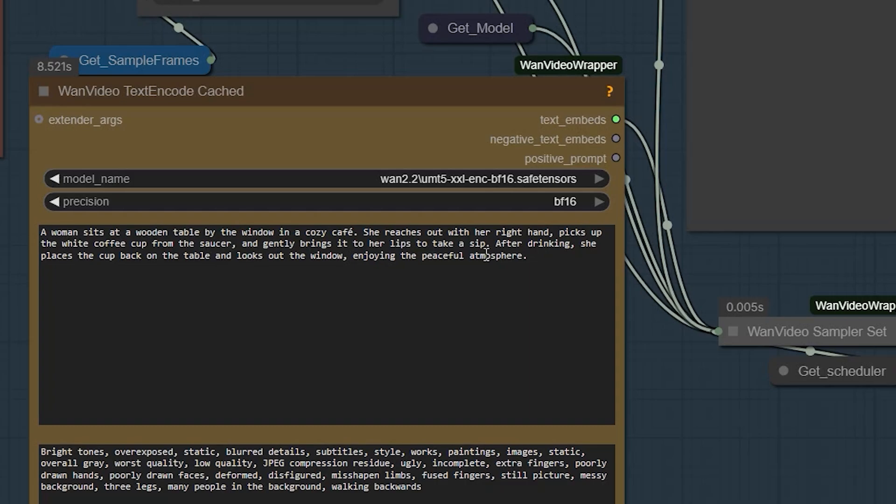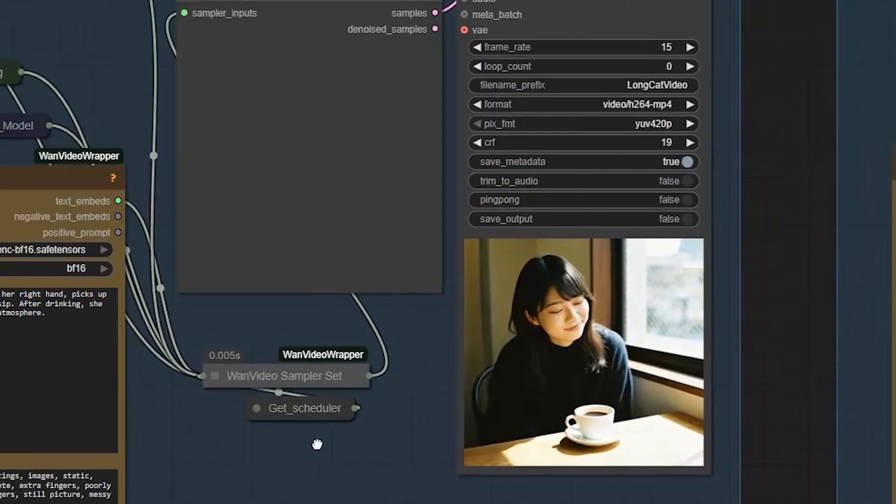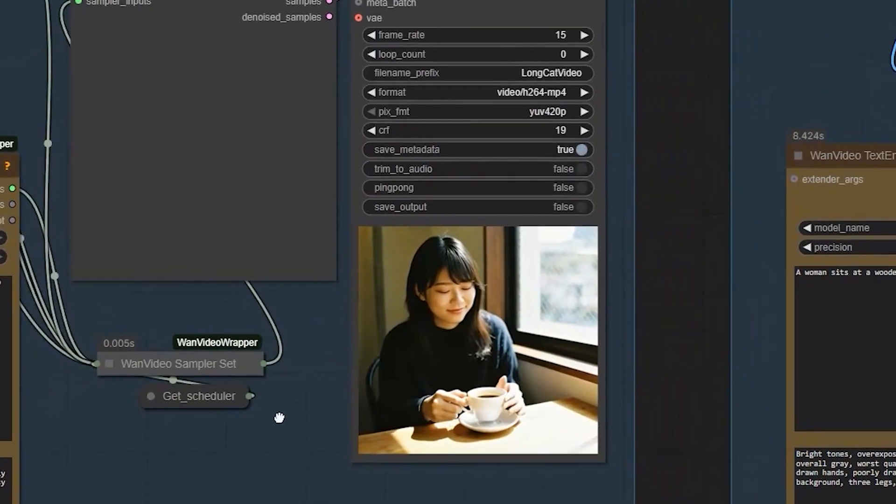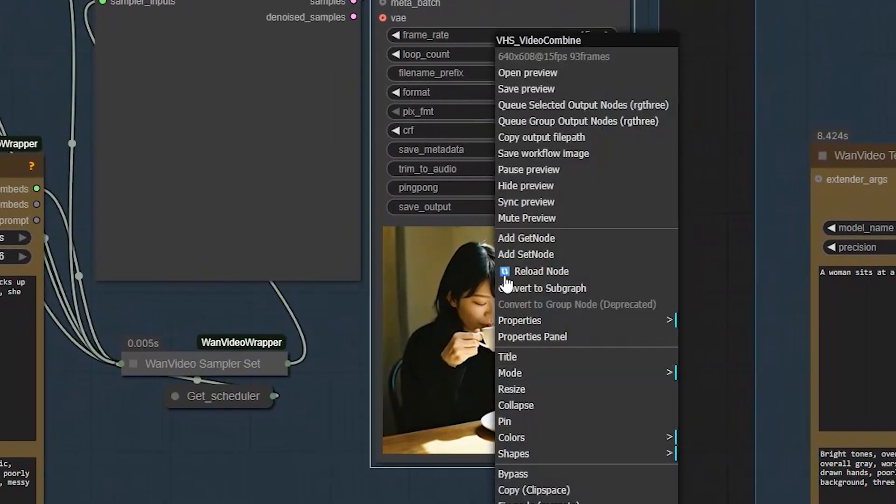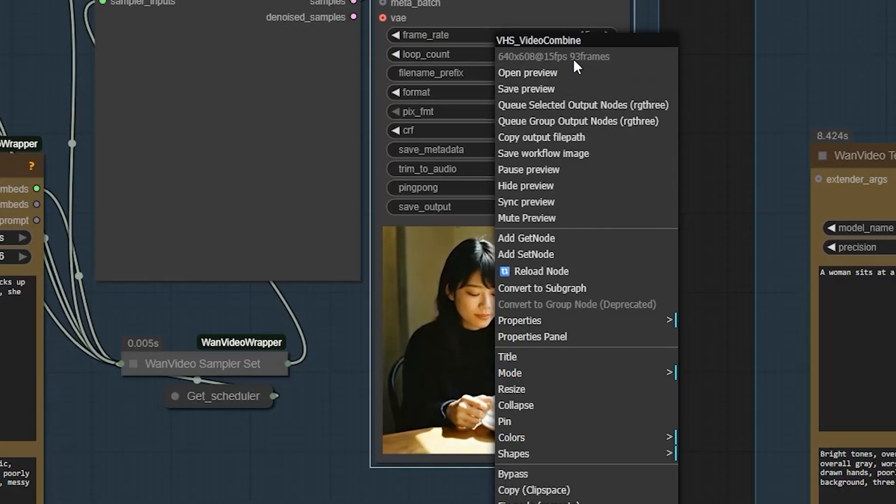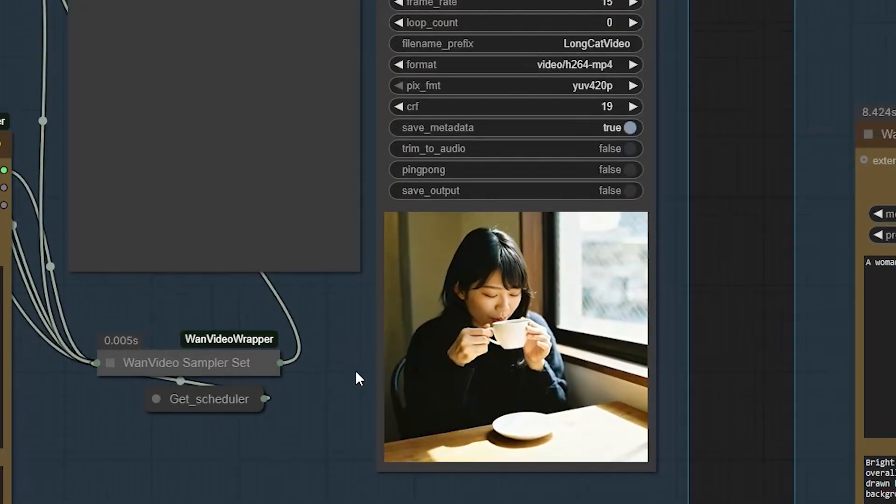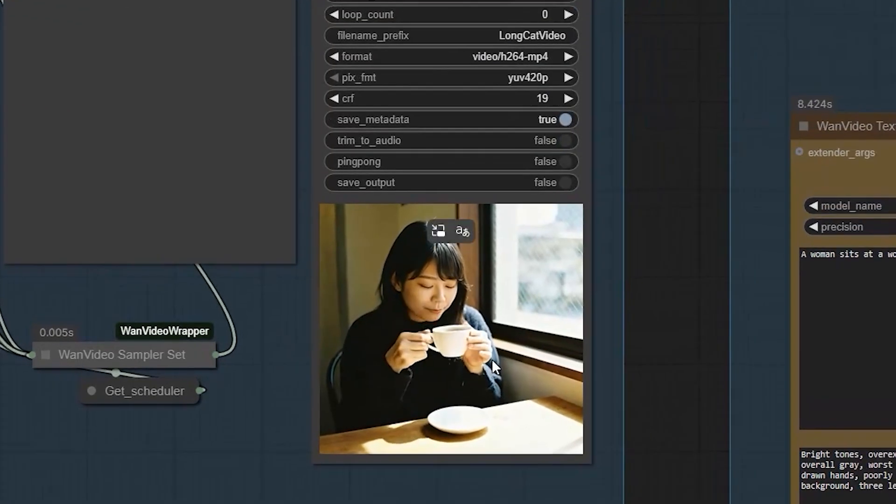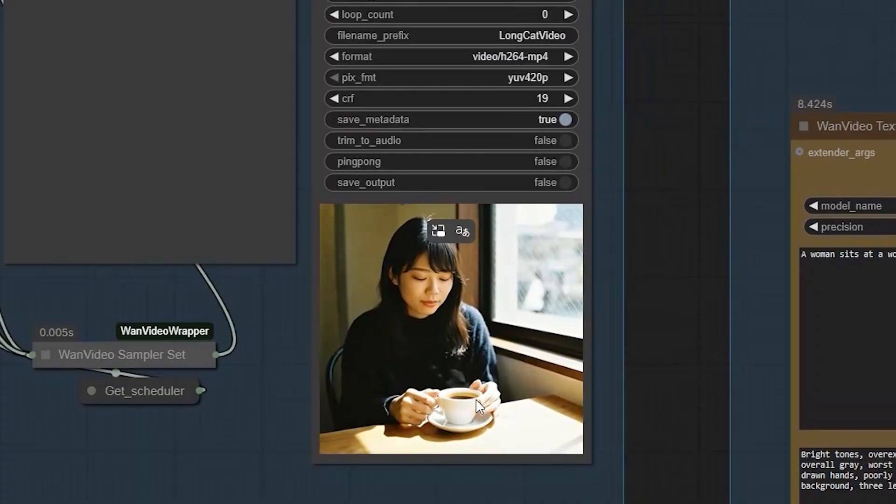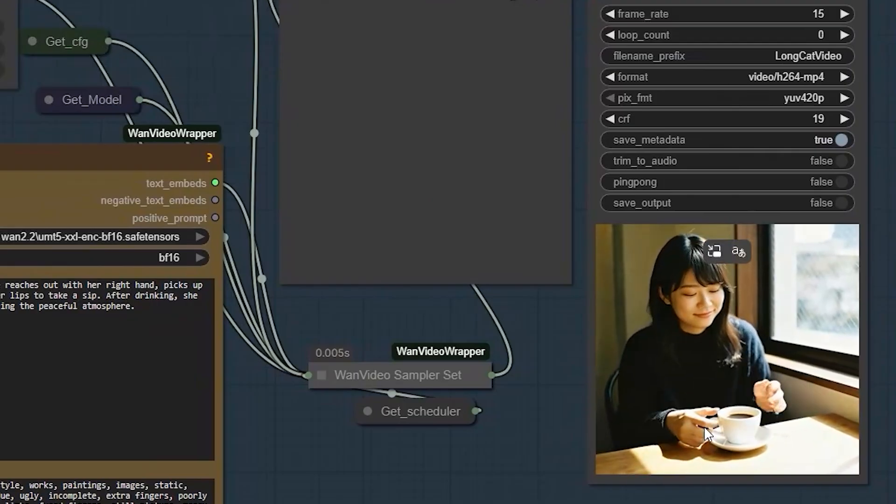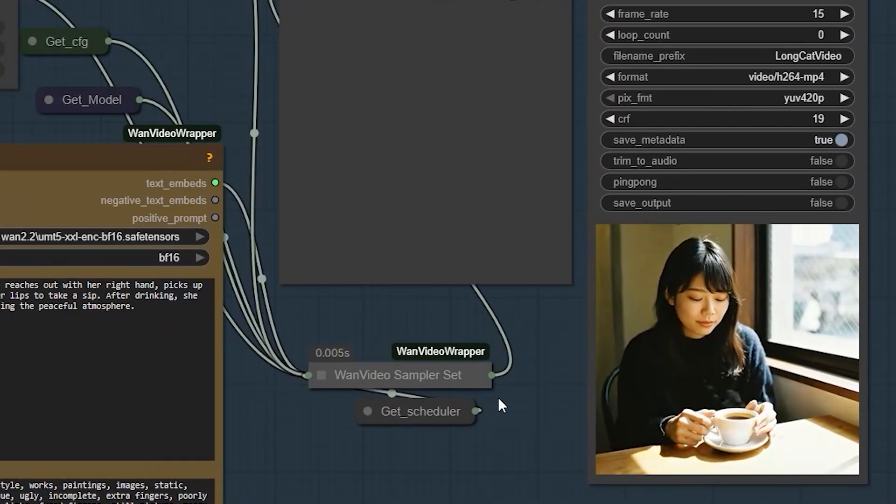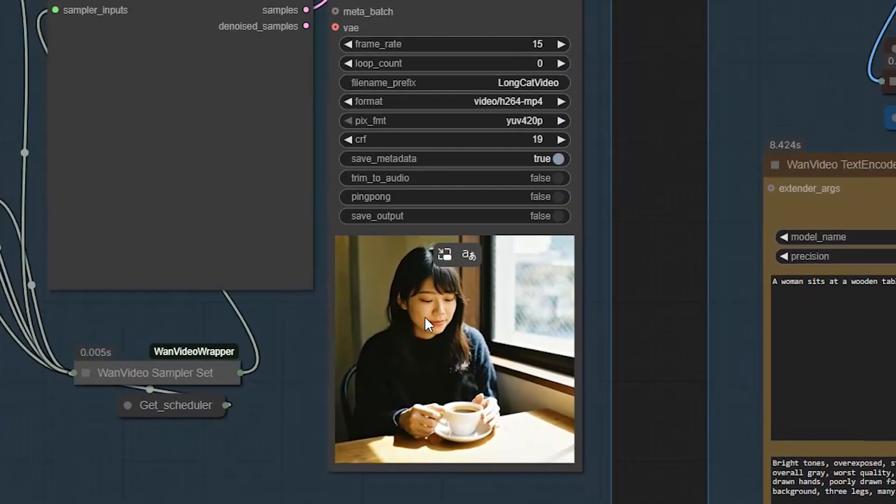When I run this, it generates a video of 93 frames at 15FPS. You can clearly see the woman picking up the cup and gently bringing it toward her lips. The motion is clean and realistic.